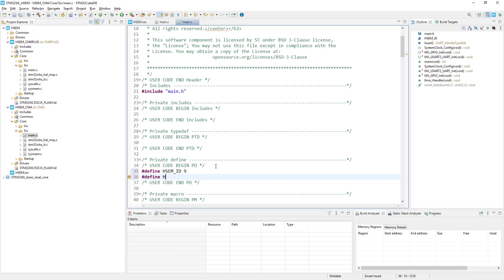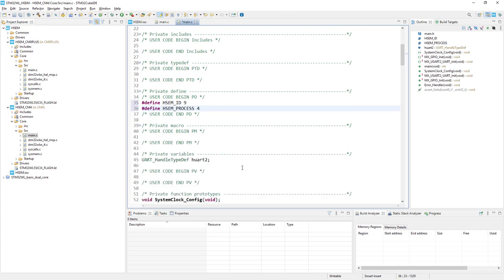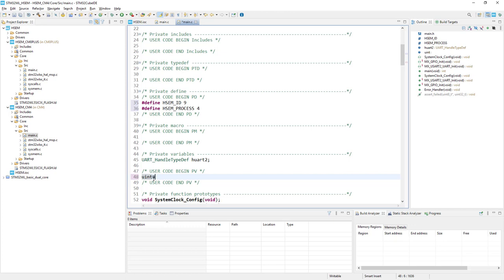Define hardware semaphore process and I would use number 4. Then I would declare a simple variable which would be used to indicate whether there was an interrupt triggered by the hardware semaphore. This flag would be set within the hardware semaphore interrupt, which would unblock the process of taking the hardware semaphore from the main while loop.